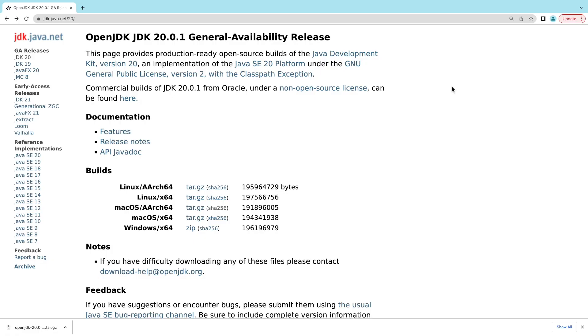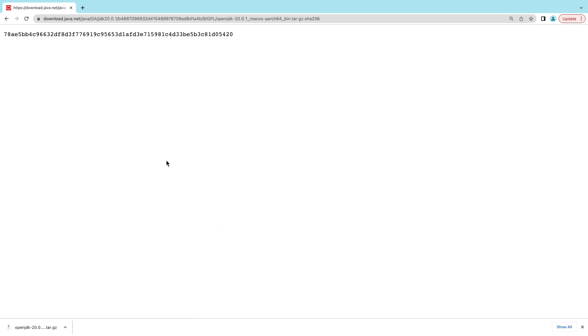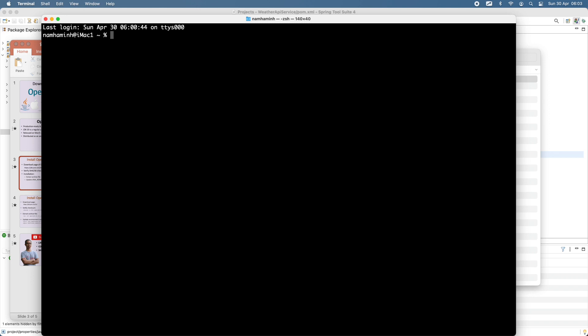The next step is verifying the downloaded file by checking its SHA256 checksum. On the official download page, you can see there is a SHA256 link next to the download link. Click the SHA256 link next to the download link for macOS AArch64, and you can see the published SHA256 checksum of the archive file. Open a new terminal window — it is strongly recommended to verify the SHA256 checksum before installing. Change the current directory to the Downloads directory and you can see the archive file openjdk20 there.